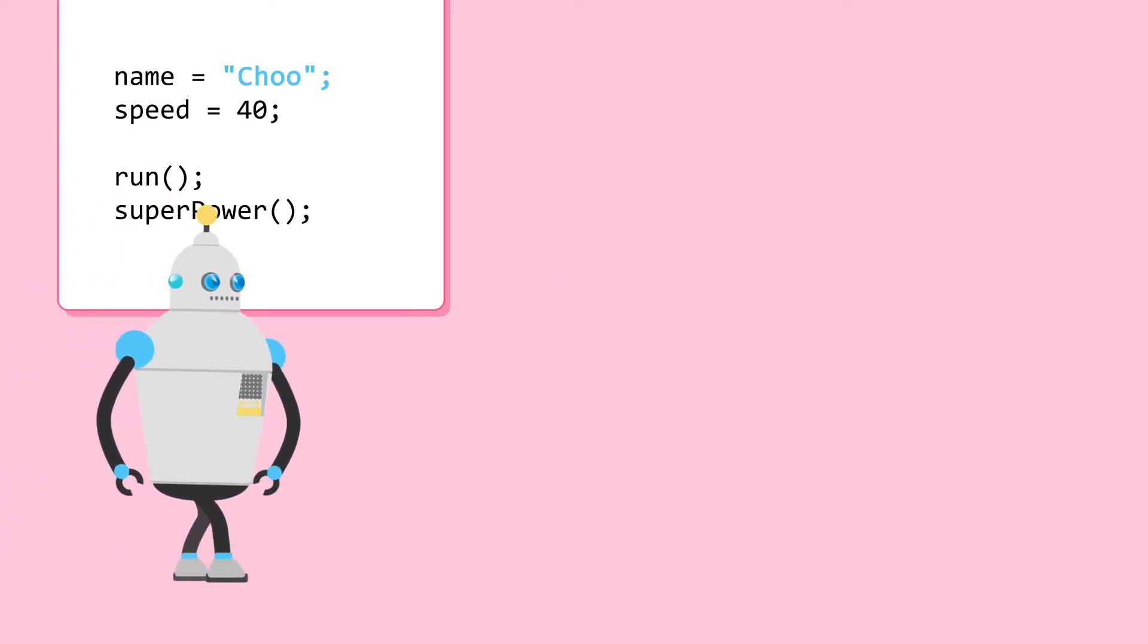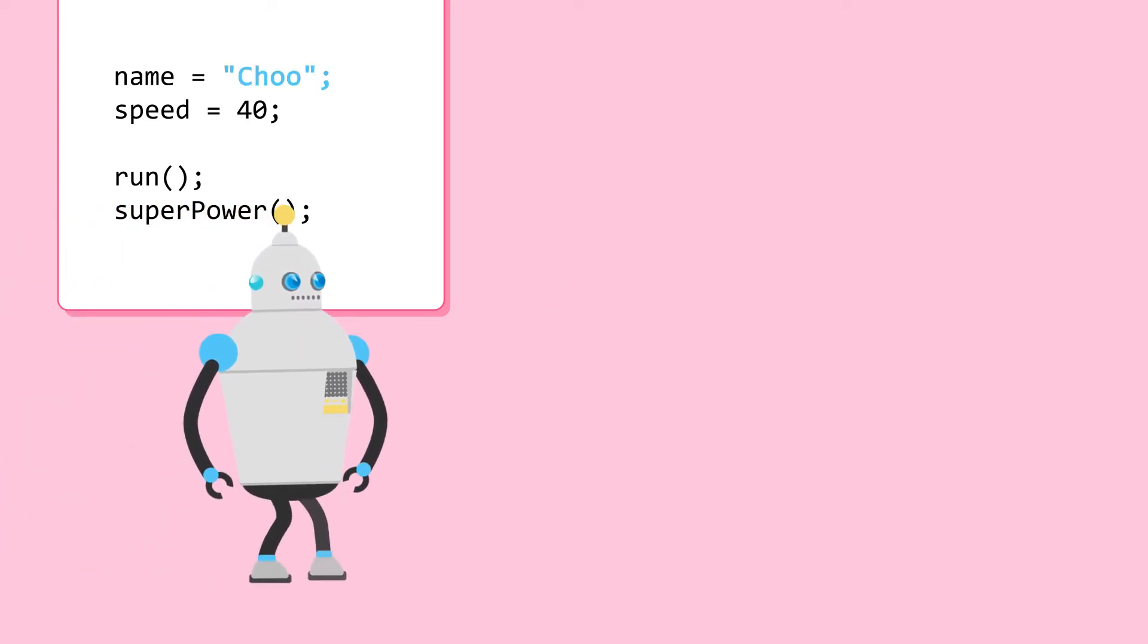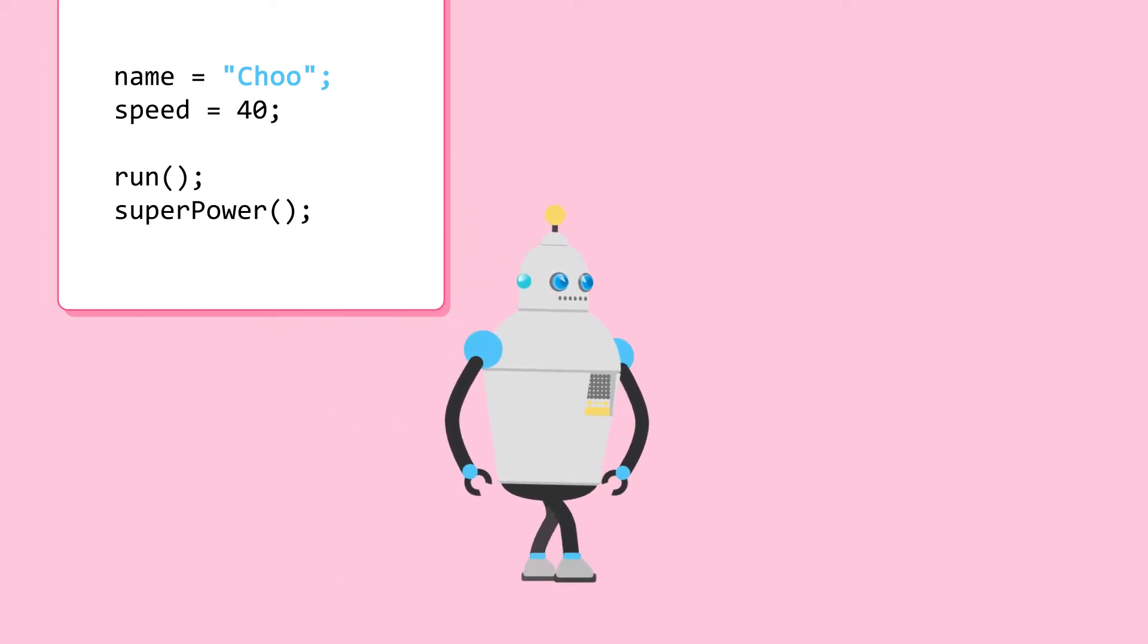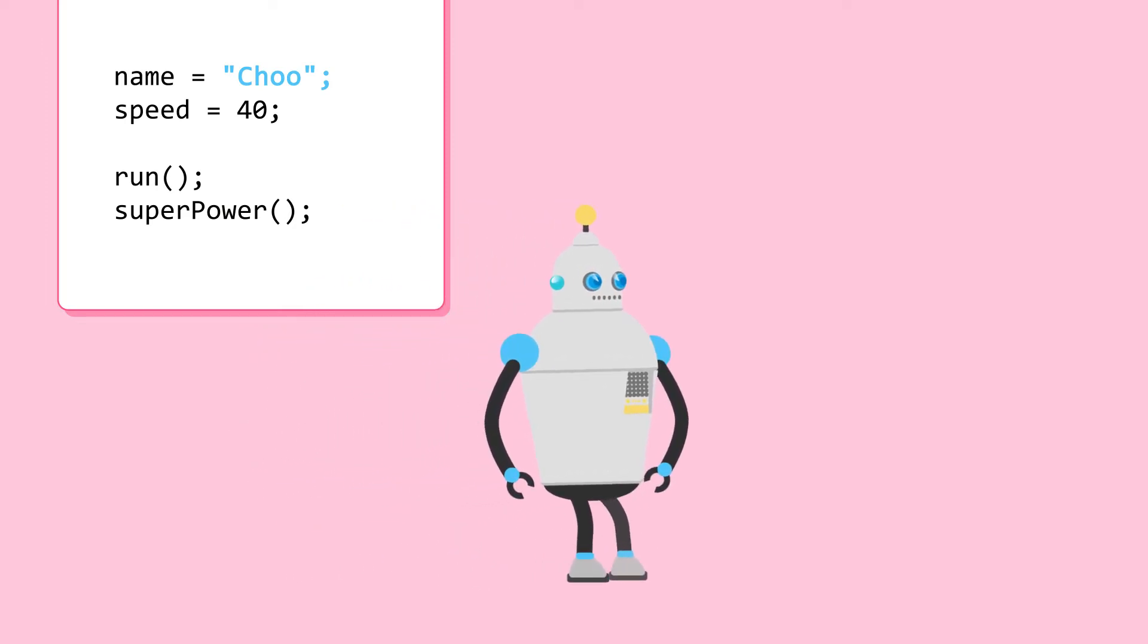This is Chu. Chu is a bit slow at speed of 40. Chu can run and can use its superpower.